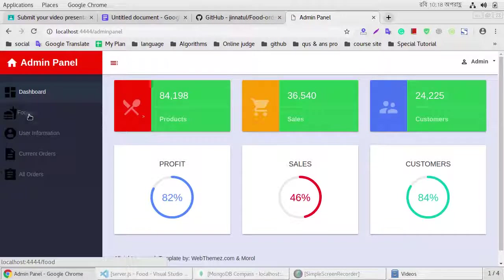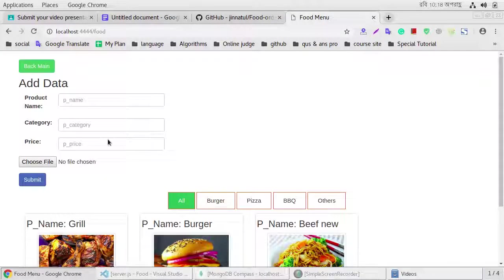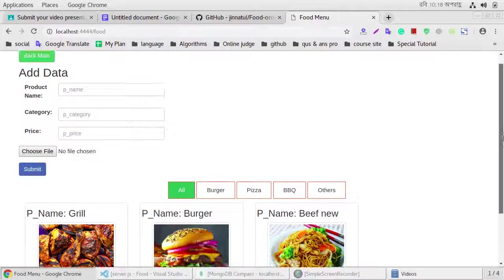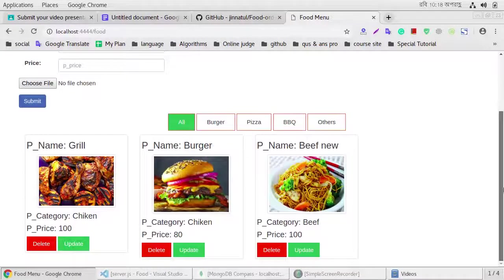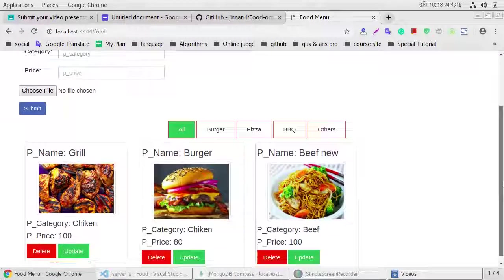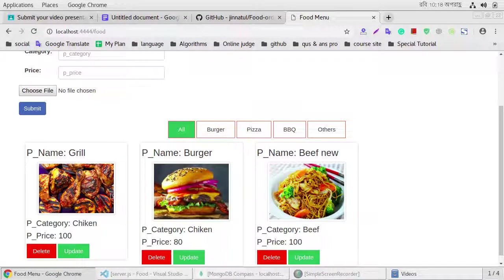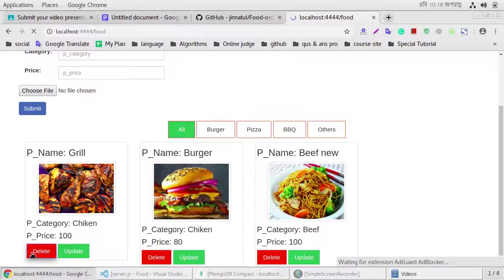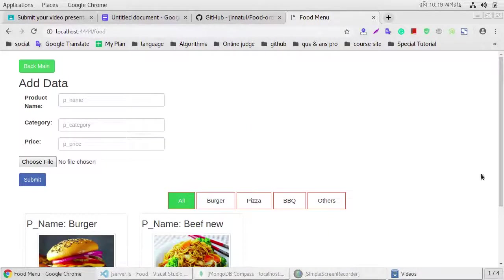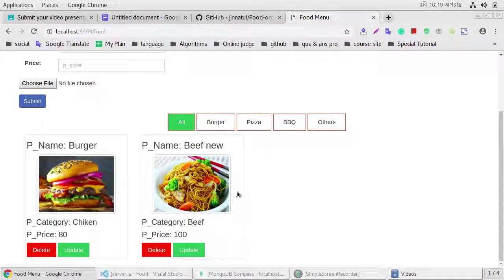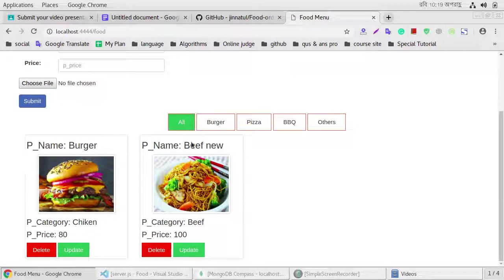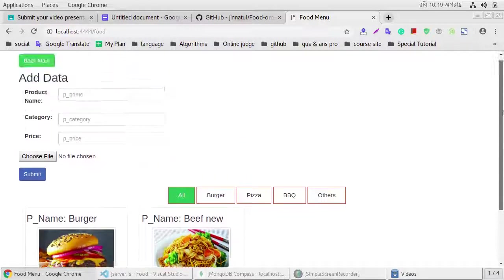If we click the food section, we can add and delete food. We show that the three food. We delete this food, then we show this section move on this side.